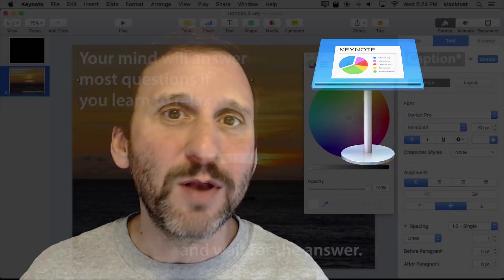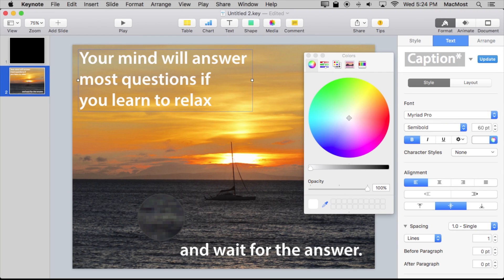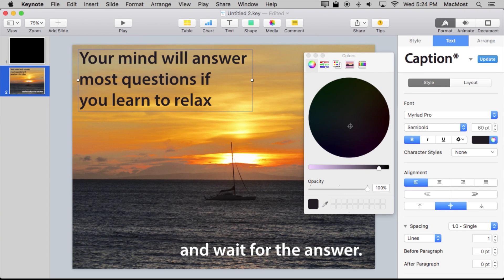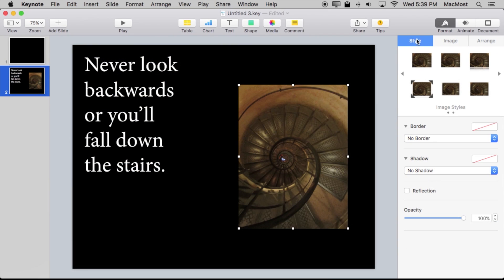Hi, this is Gary from MacMost.com. I've created this course on Keynote to teach Mac users of all levels how to use Keynote on their Mac. You can create presentations, make slideshows, build explainer videos, and do all sorts of really cool things with Keynote. I use it all the time — sometimes even to create the videos at MacMost.com.